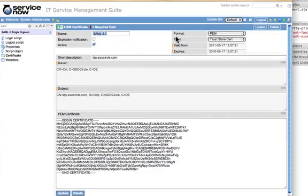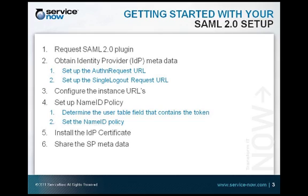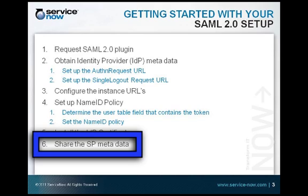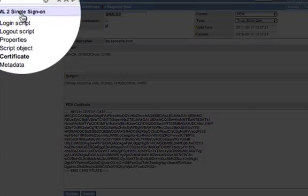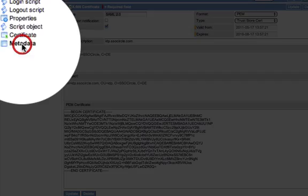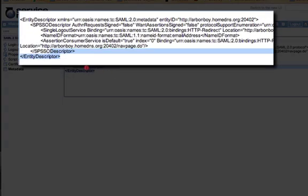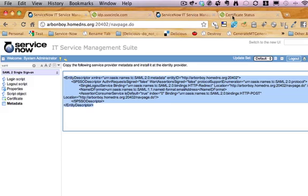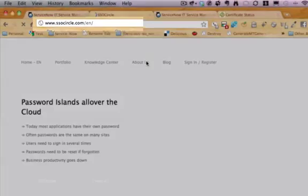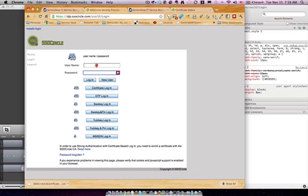Upon clicking save, it's going to automatically populate all these fields for you. Now that we have the proper settings in our properties, we're going to share our service provider metadata with our IDP, SSO Circle. We'll do this by going to our SAML single sign-on application and clicking the metadata link. We'll copy our auto-generated metadata, then go to SSOCircle.com and log in as the user we created.